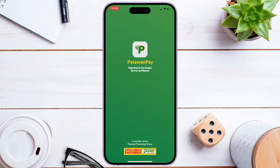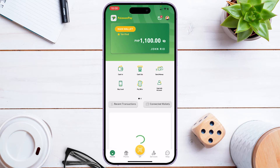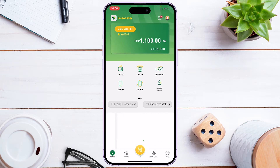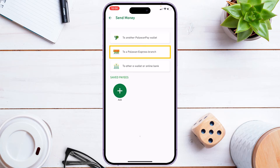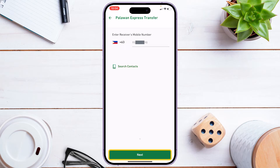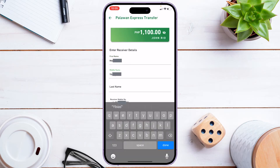Step two: send money from Palawan Pay to a Palawan Express branch. Check your Palawan Pay app. If you don't have the app, you can download it on the Google Play Store or App Store. As you can see, the money is now in our main wallet. To send to a Palawan Express branch, click 'Send Money,' then click the 'To a Palawan Express Branch' button, enter the receiver's mobile number, and tap 'Next.'